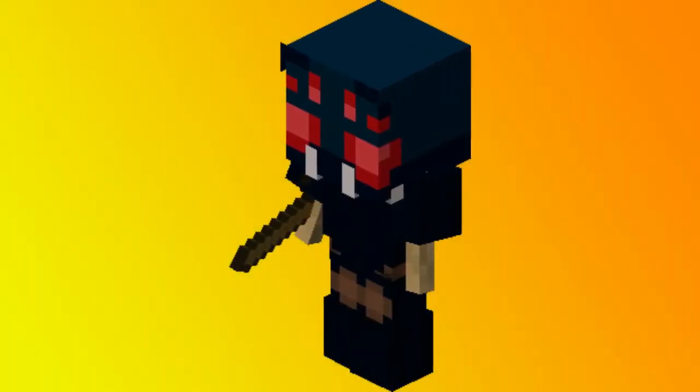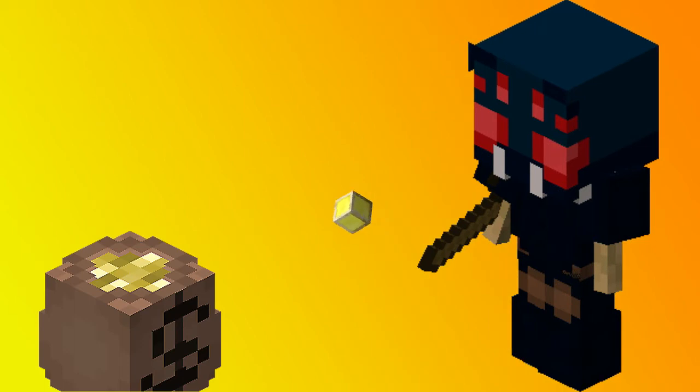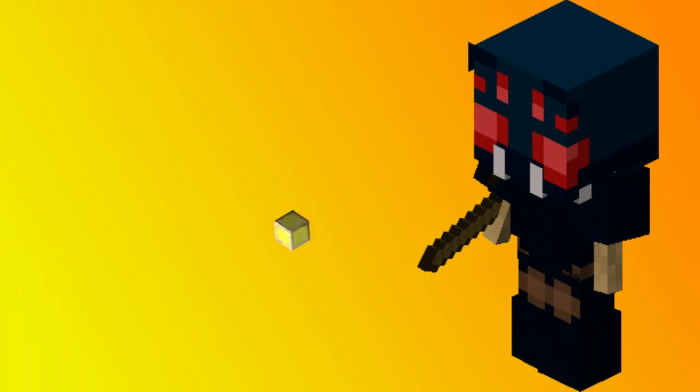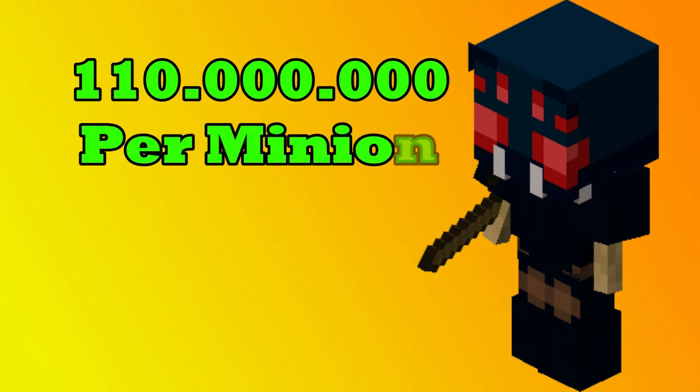The Tarantula Minion is supposedly the best minion in all of Hypixel Skyblock when it comes to earning money, yet hardly any player has filled an entire setup with them. This is due to the extreme high prices of about 110 million coins per level 11 minion.